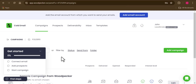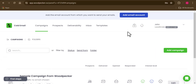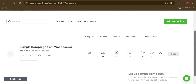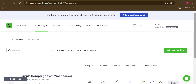Now pay attention as we see what the software is capable of doing. I'm going to show you how to use this tool to send out cold emails. There are also other features this tool can do, so take your time and follow this video to the very end.